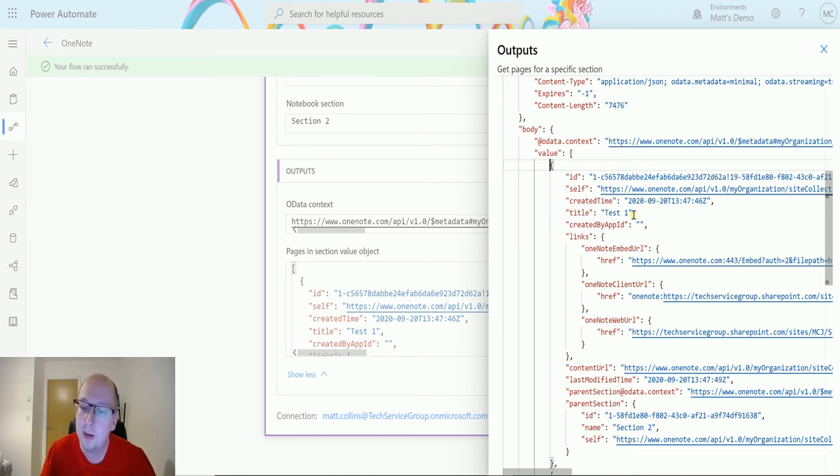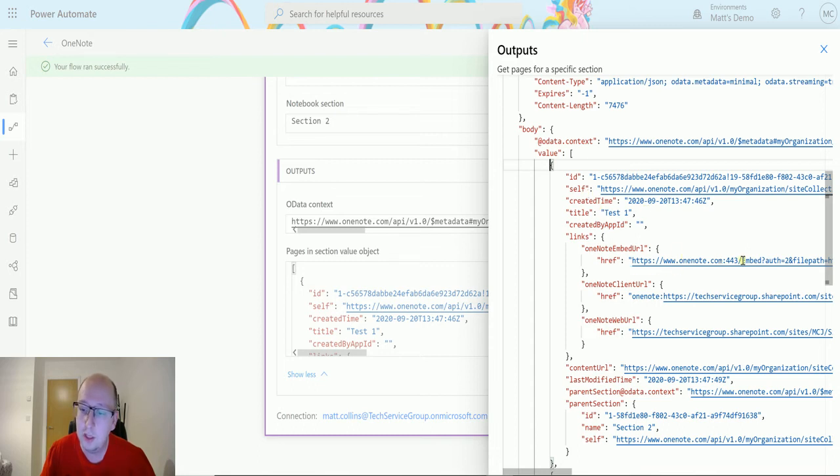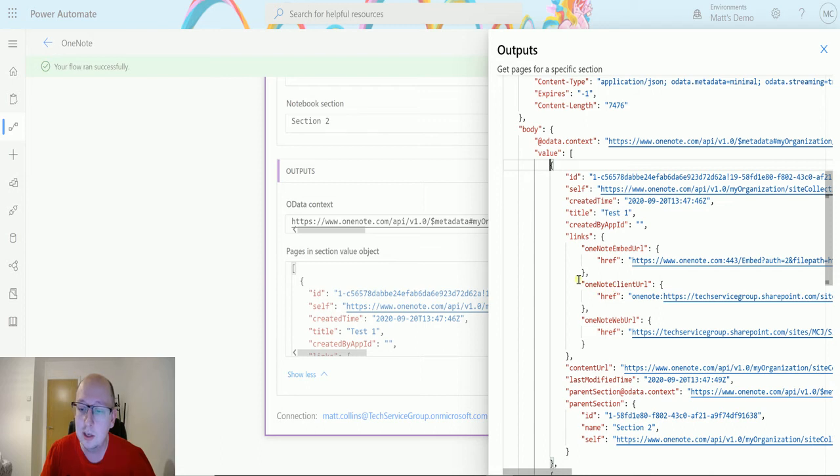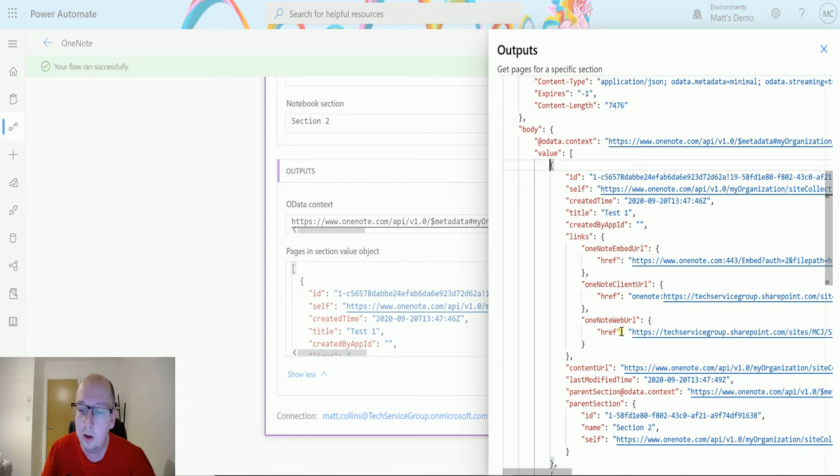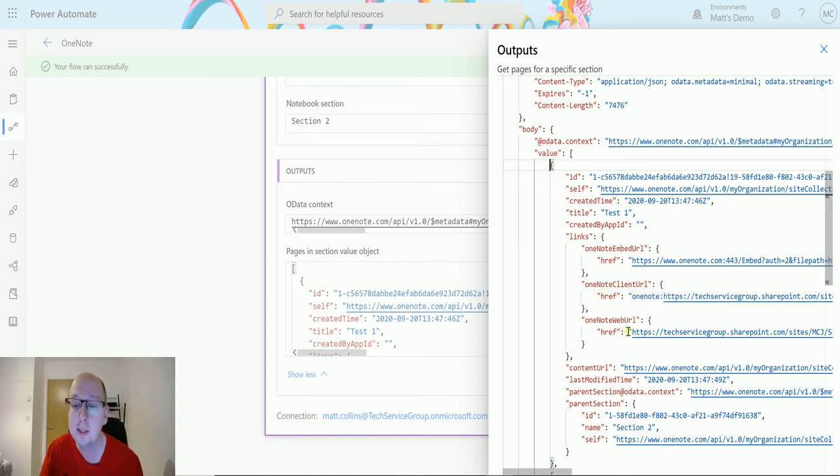We have the title which is the page. We also have links to the OneNote itself. So these are links that we could potentially send out: the OneNote embed URL, OneNote client URL, OneNote web URL. I could go to that and it would open the right page and the right section for me.